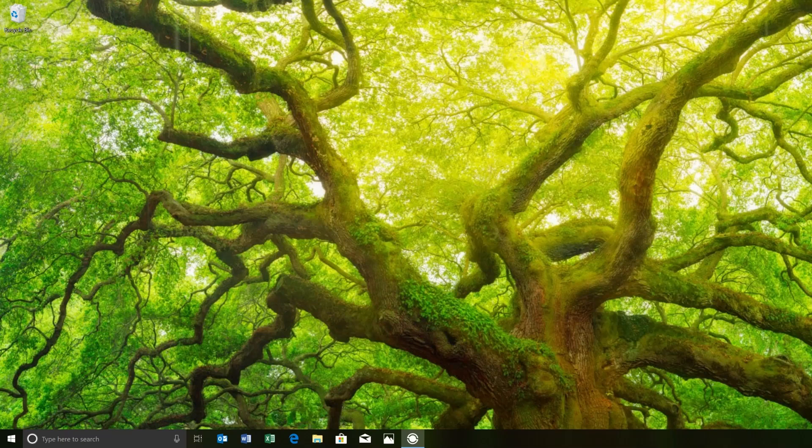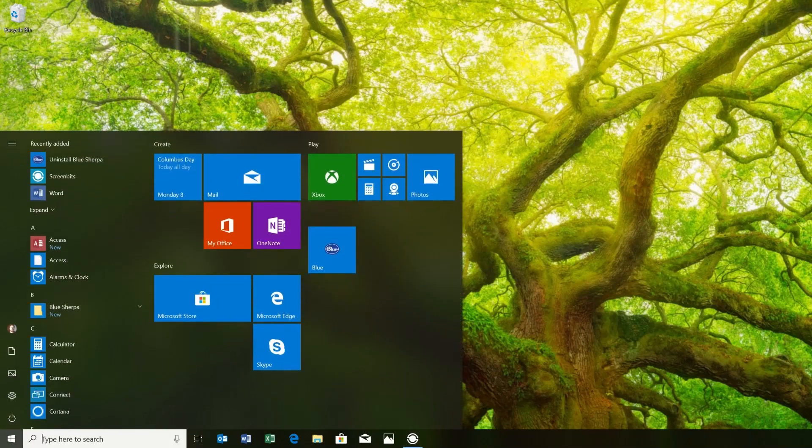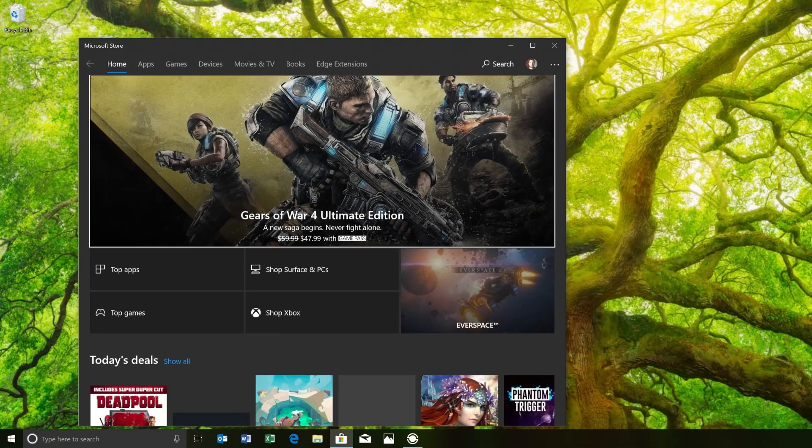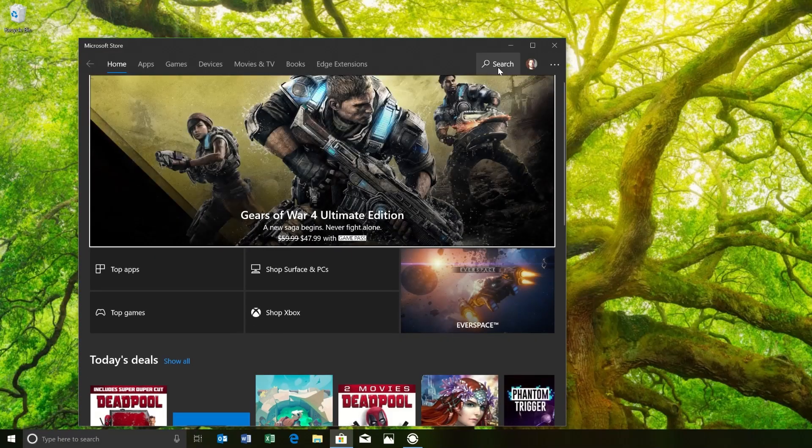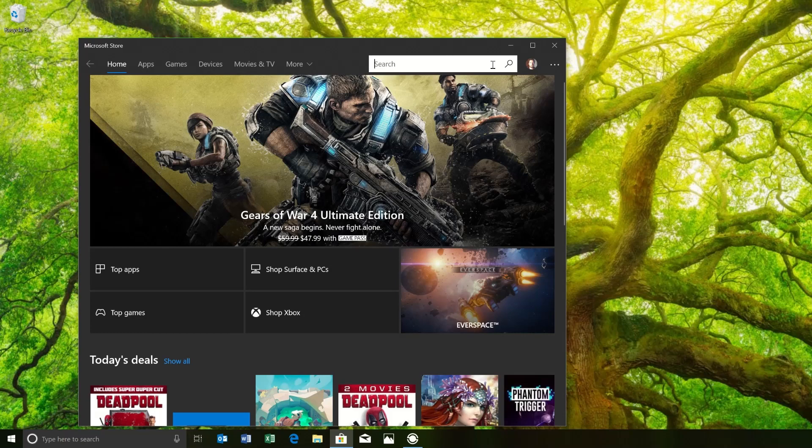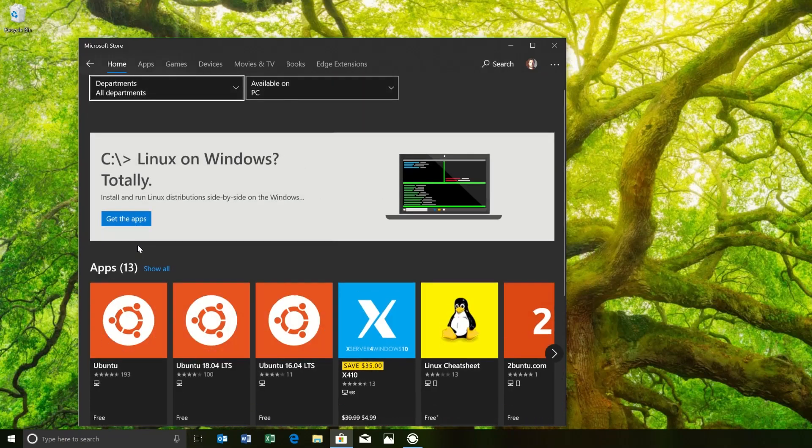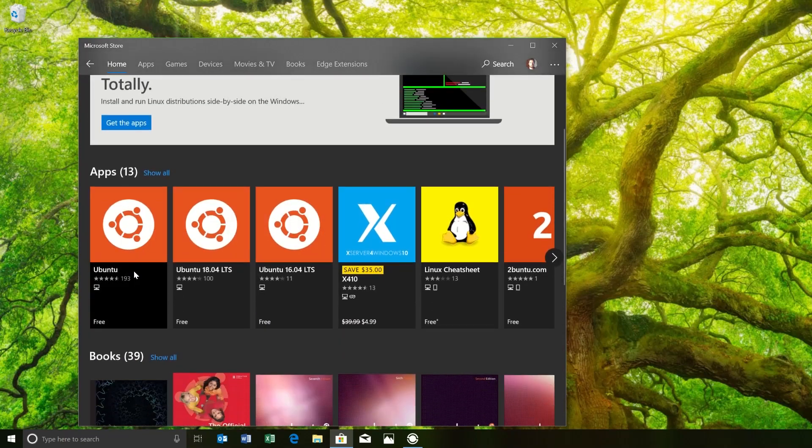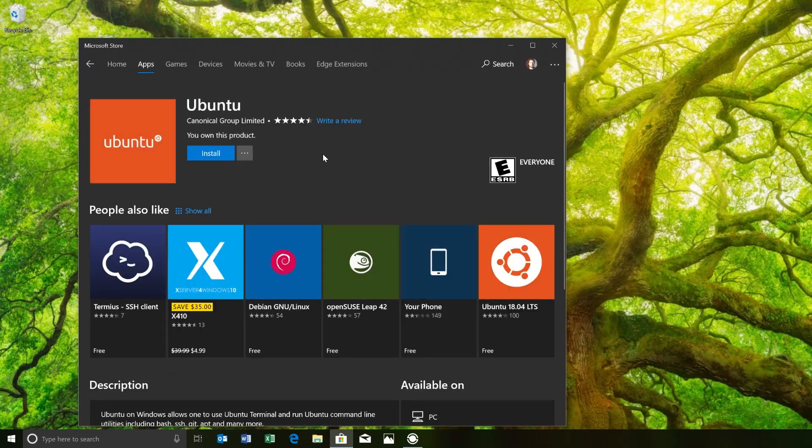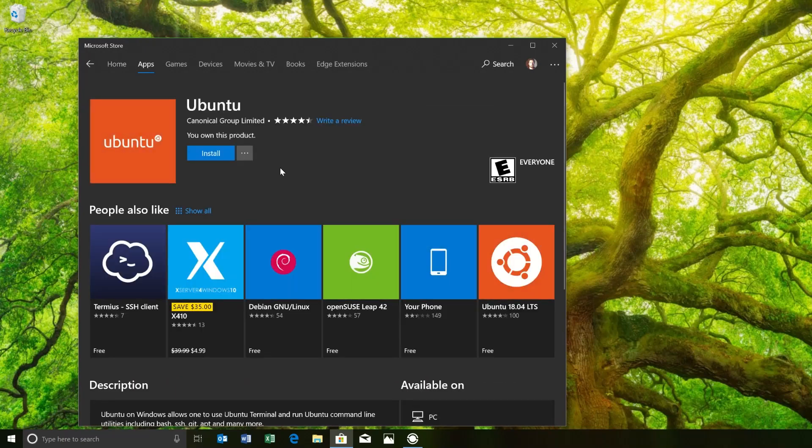Now that we've got WSL enabled, we're going to pick a distribution to work with. So let's go back to the Windows Store and look for Ubuntu. You're going to want to select the one that doesn't have a version number listed. That's always going to give you the most recent long-term stable release. So go ahead and install.